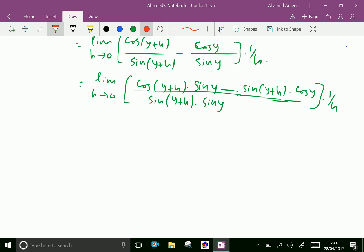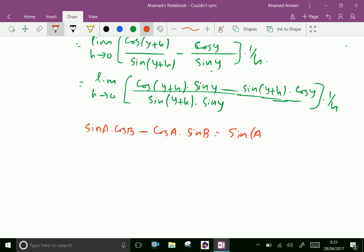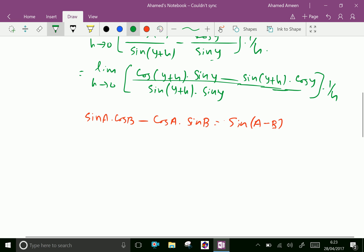Now we know the identity: cos a into sin b minus sin a into cos b equals sin(a minus b). We can use this identity above, where a equals y and b equals y plus h.